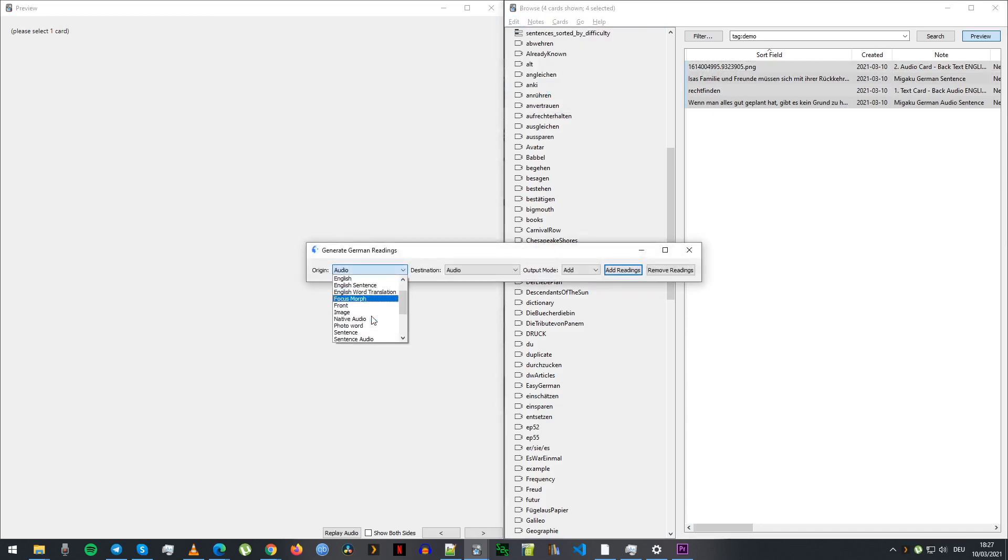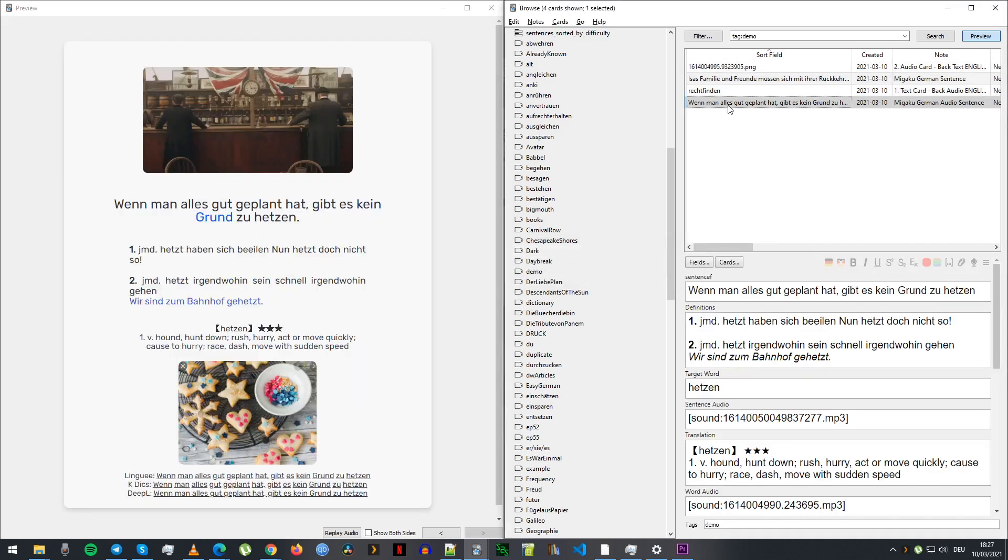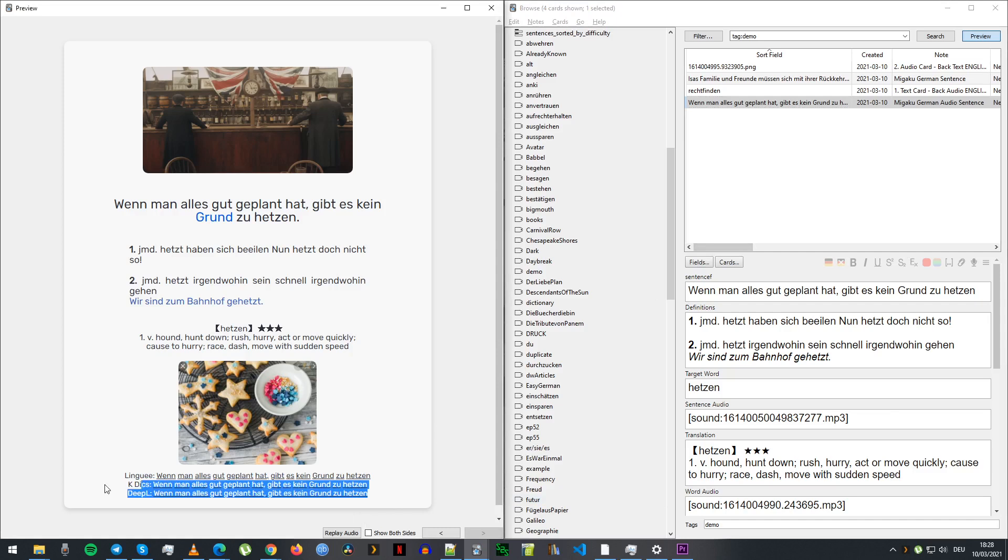The only thing that that meant that I had to do was when you're generating, I had to make sure I was using the sentence F field as an origin and then the regular sentence field as the destination. So that's the only slightly fiddly bit. It's not really that much of an extra step because you're going to be doing that anyway.